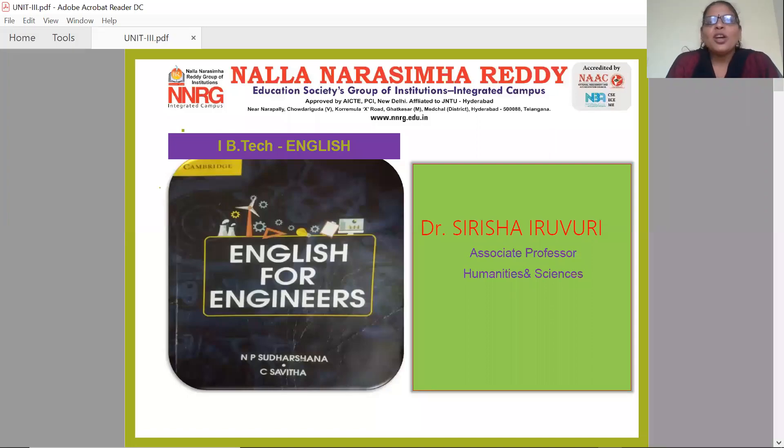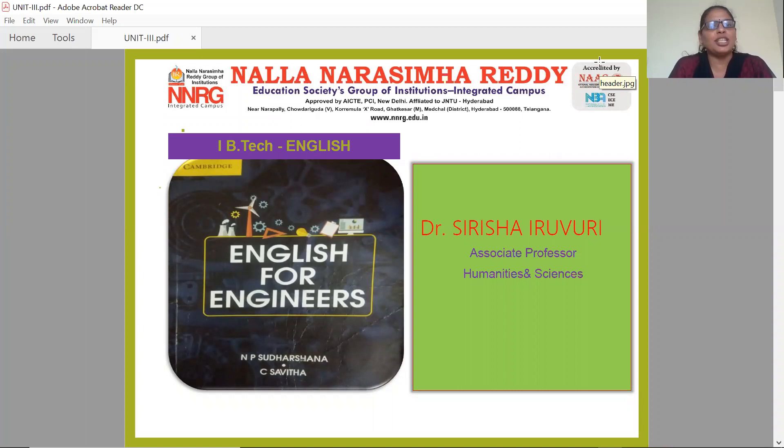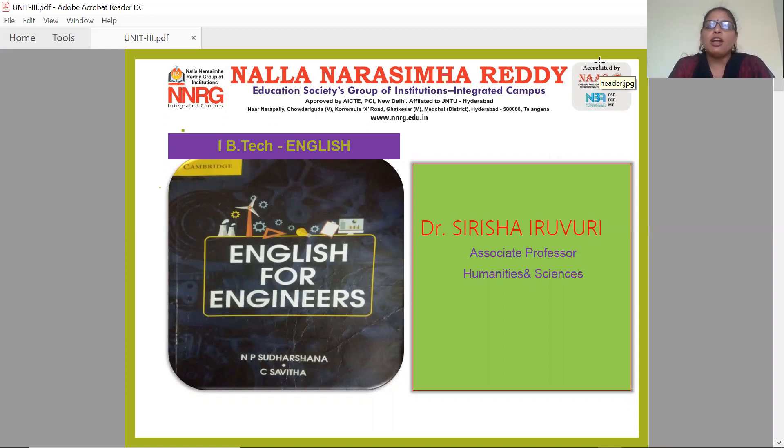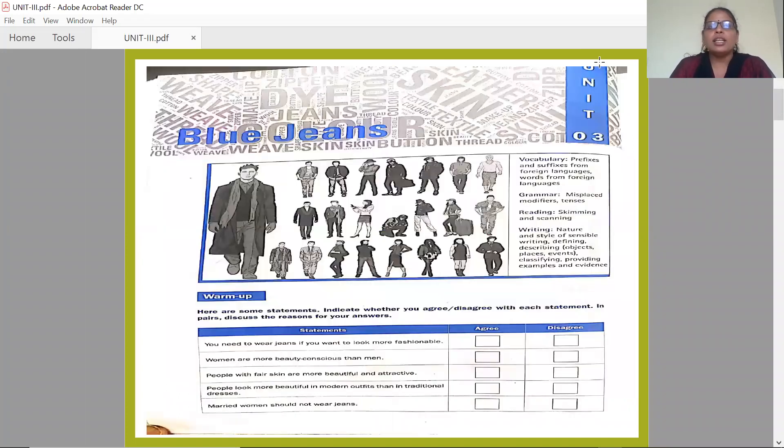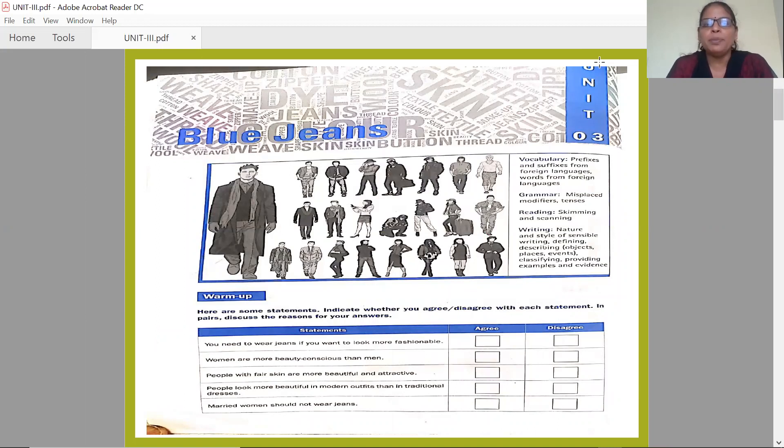Good morning, I'm Dr. Sarisha, Associate Professor of English from Nalana Simariji Education Society's group of institutions. Today, we're going to learn the third unit from the textbook English for Engineers for First BTEC English. The third unit's name is Blue Jeans, Unit 3.